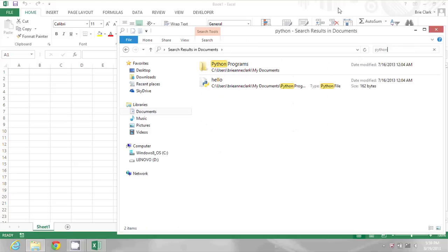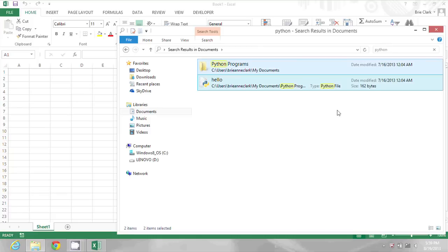I have two results here and whether I had two or twenty, it doesn't matter. I'm just going to hold down the control key and press the letter A to select everything.